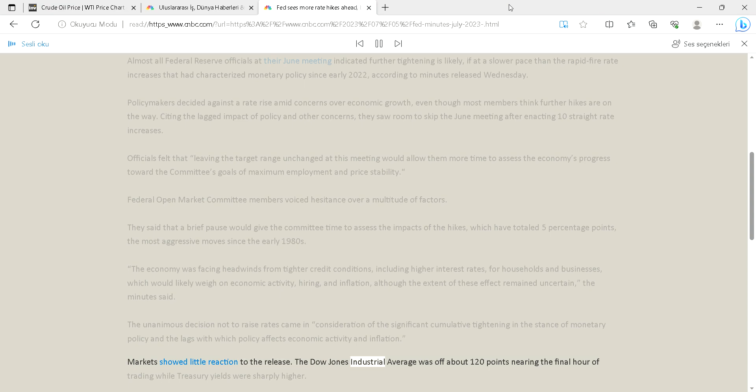The Dow Jones Industrial Average was off about 120 points nearing the final hour of trading while Treasury yields were sharply higher.